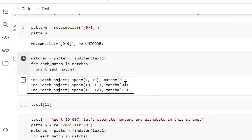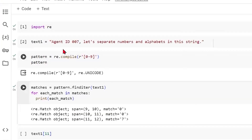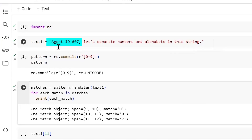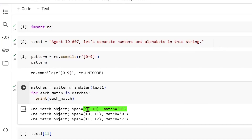It found a 0, another 0, and a 7. It also tells us the span of these, which essentially means the index position. Starting from index 0 in our text, the first number was found at index 9 — counting: agent, space, I, D, space gives index 9 for the first 0. It gives a range of 9 and 1 more, but as you know in Python, the upper value is not counted. So we have 0 at index 9, the next 0 at index 10, and 7 at index 11.